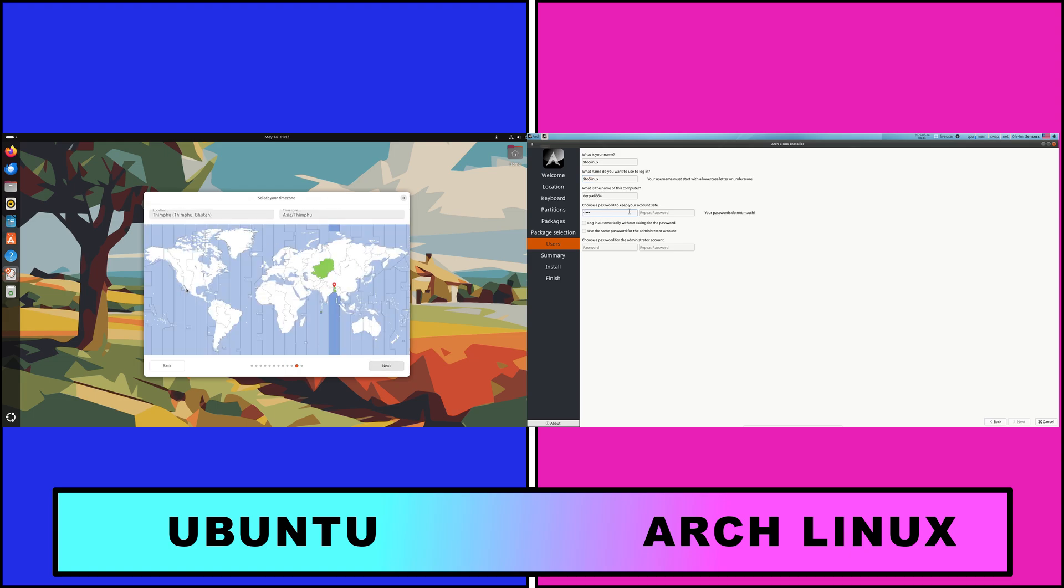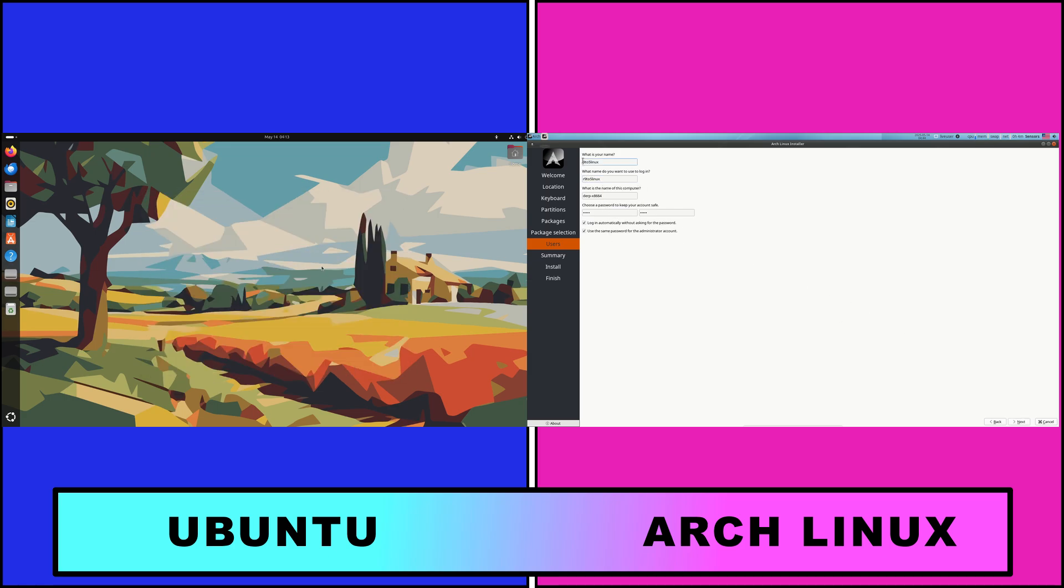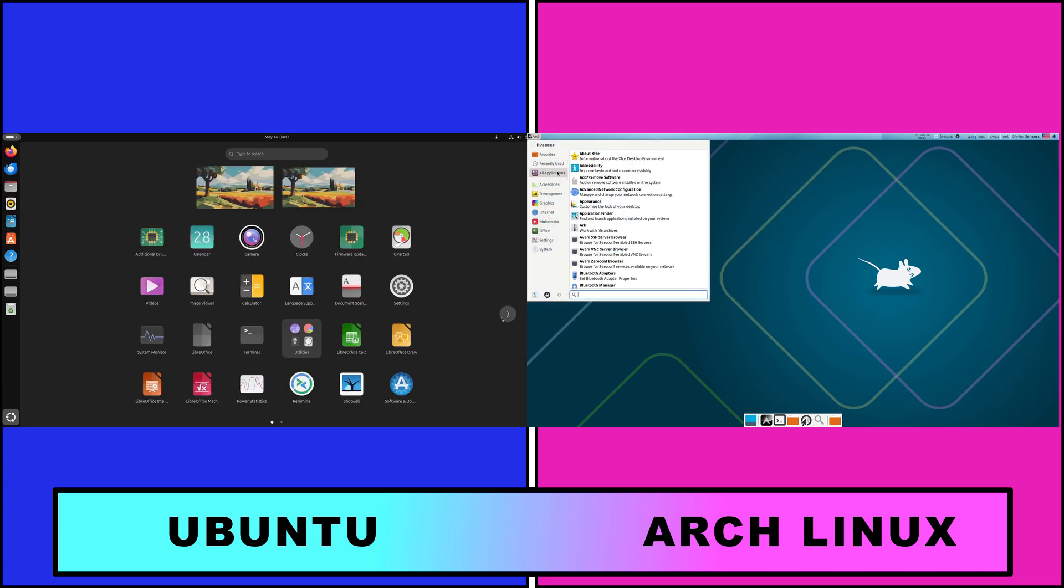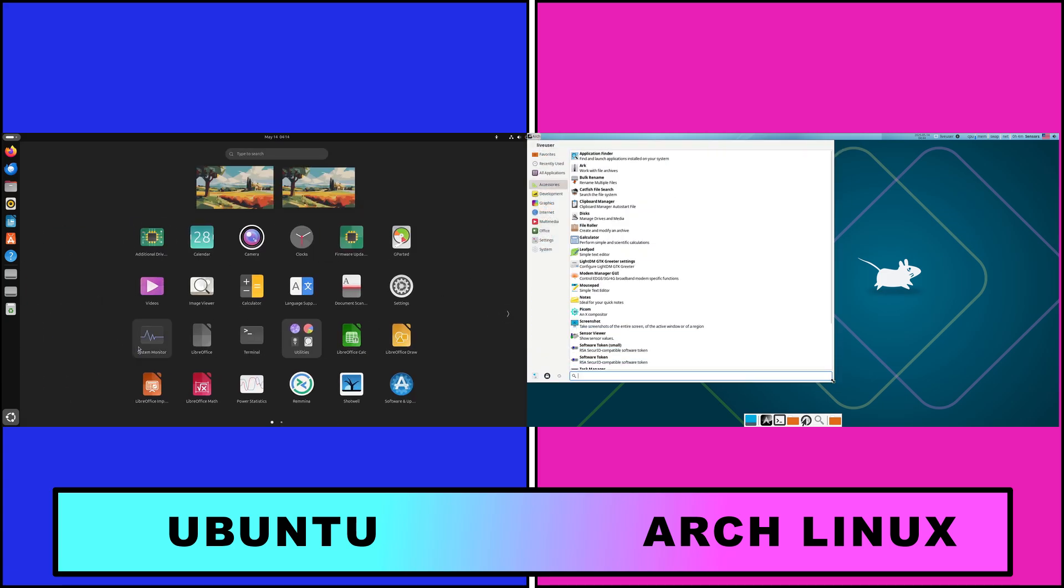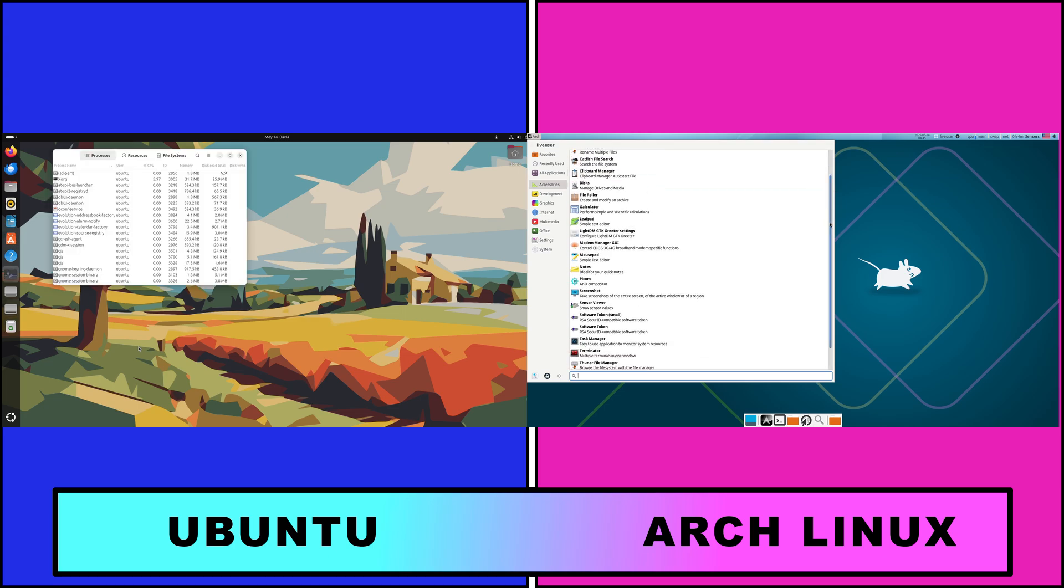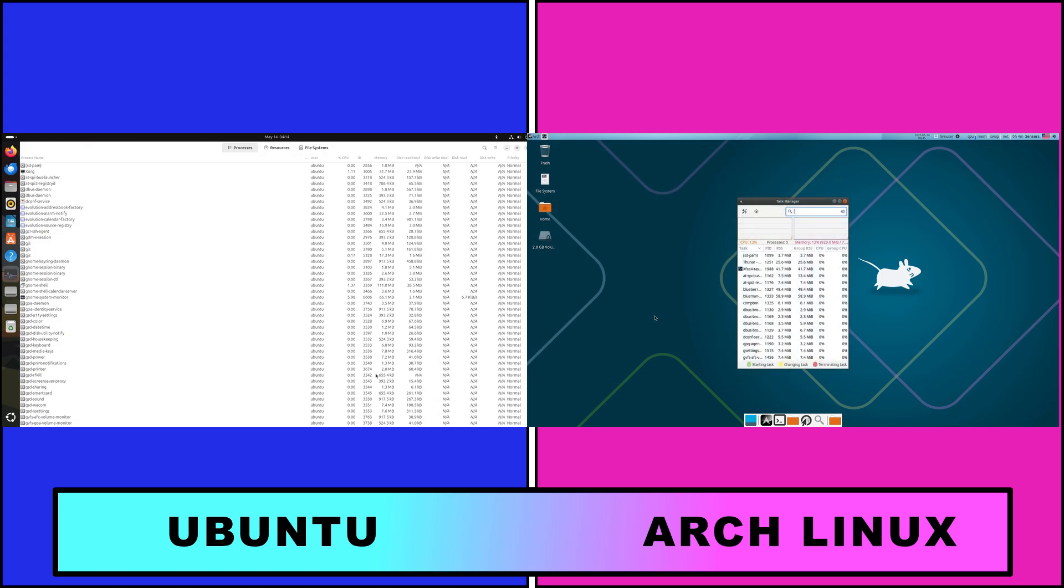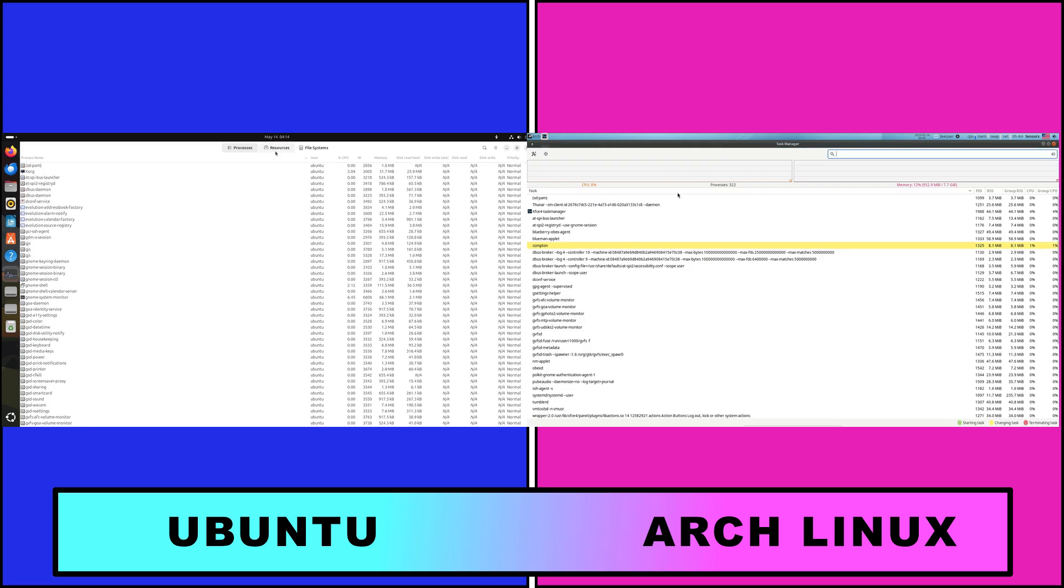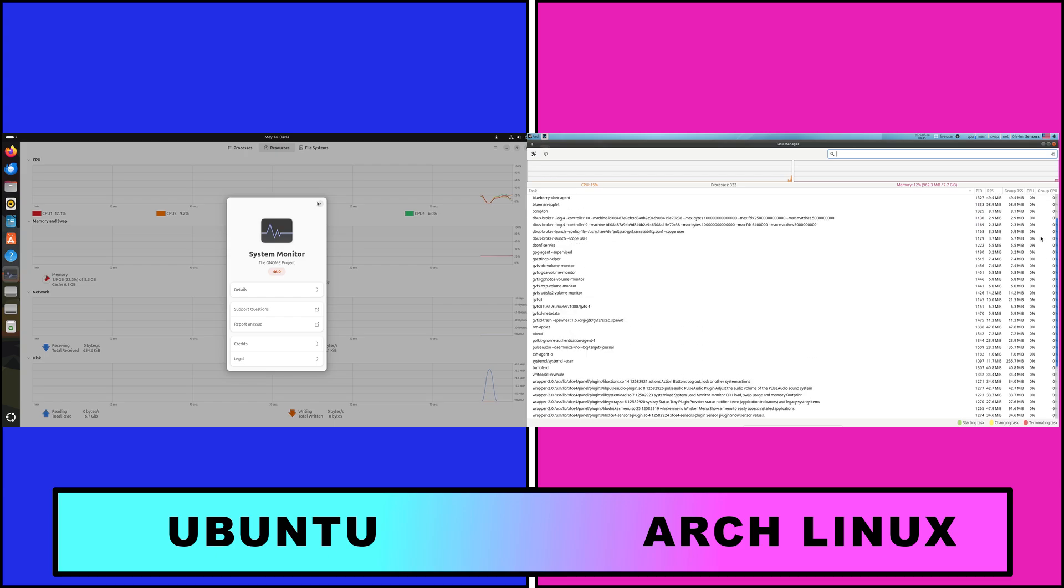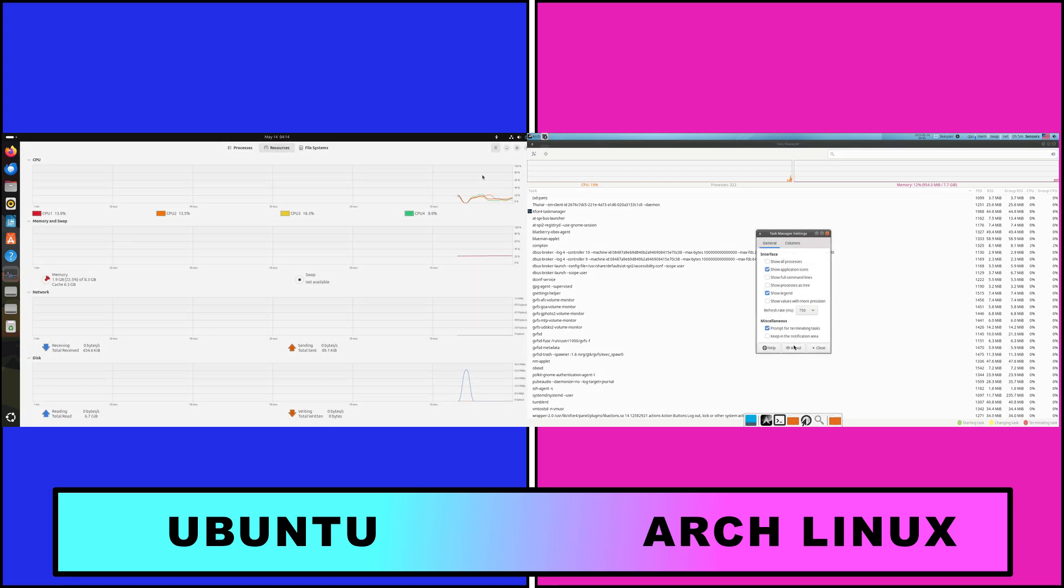Installation process: Ubuntu features a graphical GUI-based installer, Ubiquity or Calamares, that walks users through disk setup, user creation, and software selection in a few clicks. Arch Linux uses a command-line installation requiring manual partitioning, networking, package selection, and bootloader configuration, ideal for those who want intimate knowledge of every component.